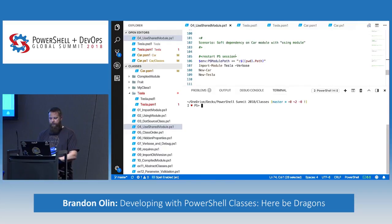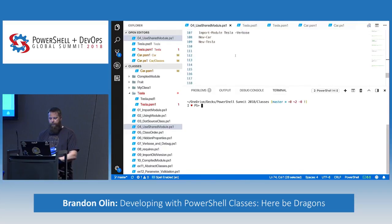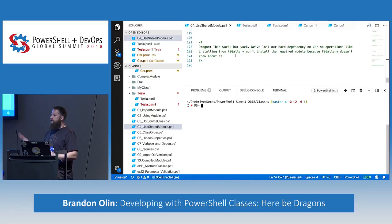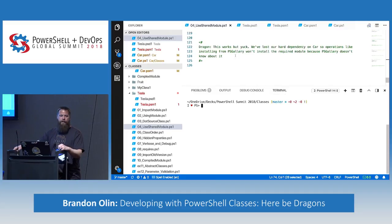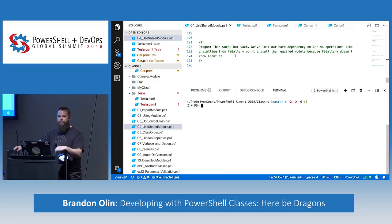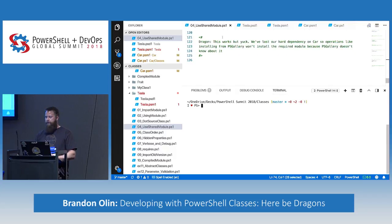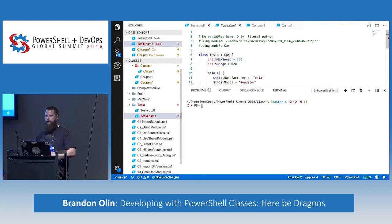We already did the soft dependency approach — that works, but it's yuck. Things like PowerShell Gallery won't know about this dependency. If you try to import it, you have to assume that person already has the dependent module installed. So that's not good. That's a long set of scenarios, but hopefully everyone is clear on that.